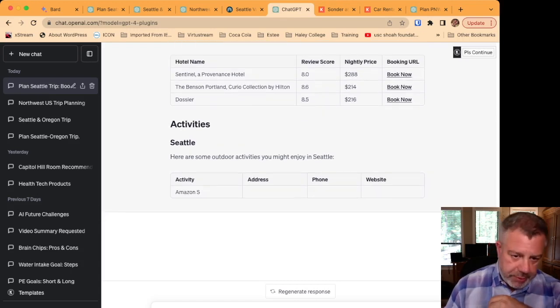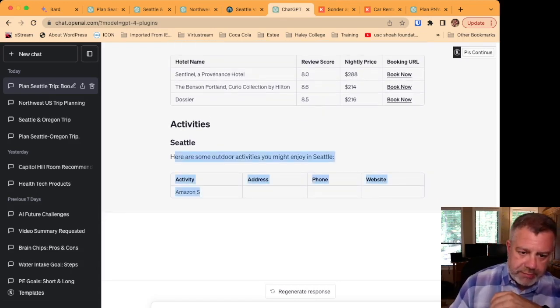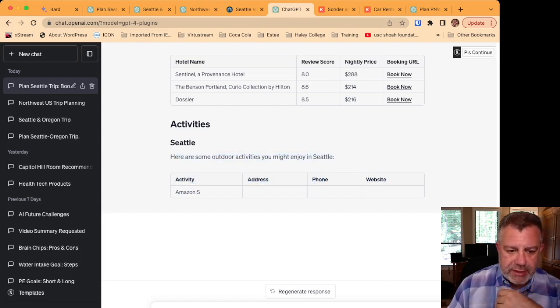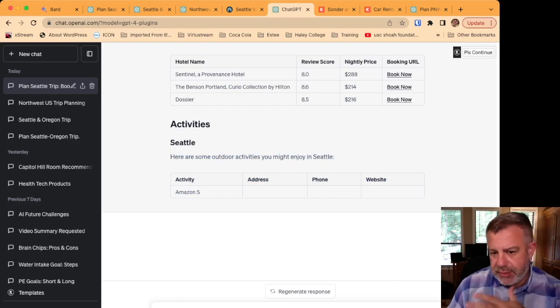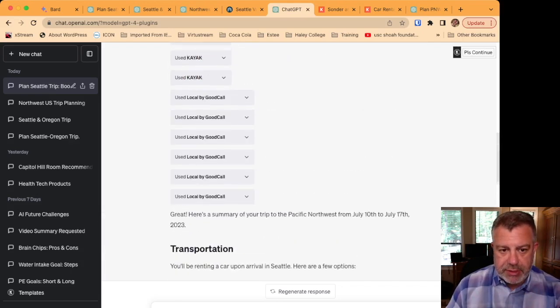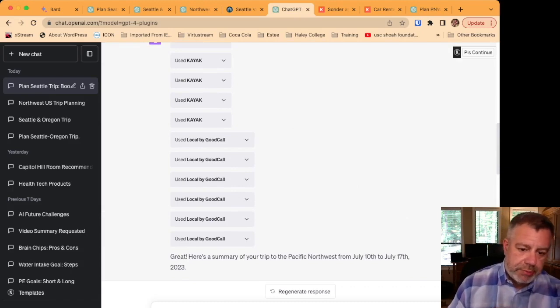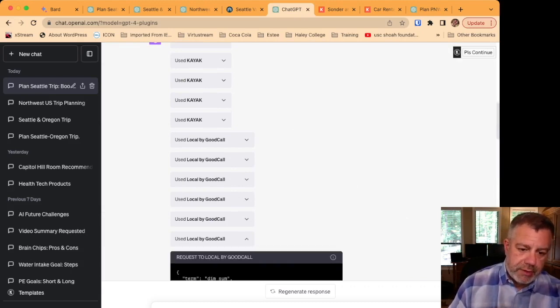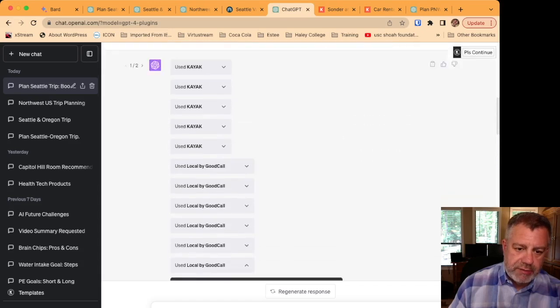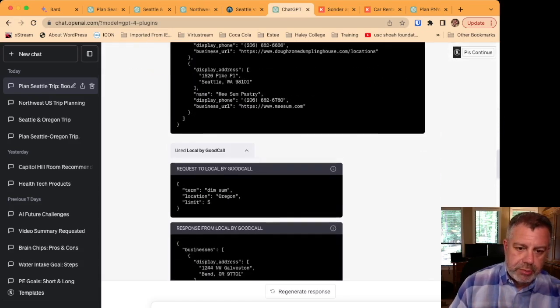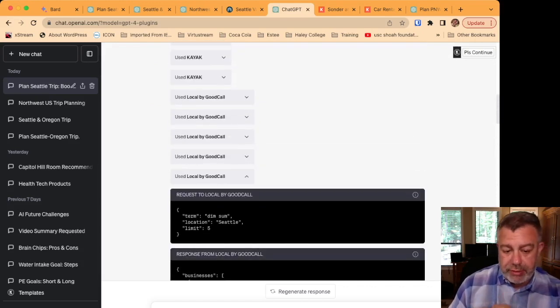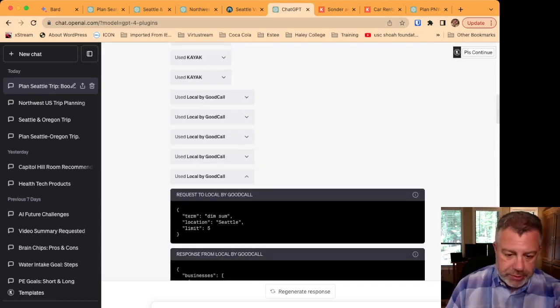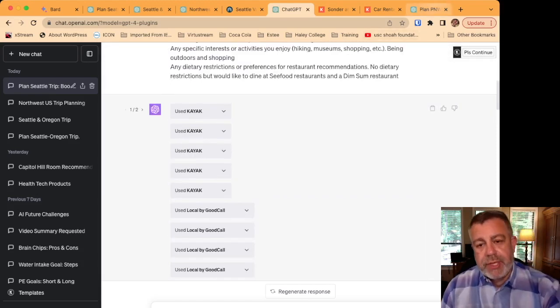But here, if you look at when it comes back down to Seattle, it kind of had some recommendations for activities, but just stopped producing. And I actually think that's because if you look at how much data was produced here, you'll see it's actually quite significant and I suspect it just ran out of ability to continue generating the response. I tried to use a please continue command and it could not continue.